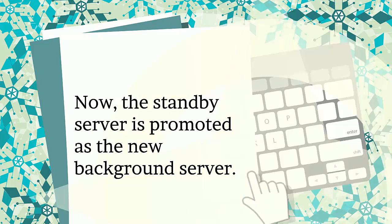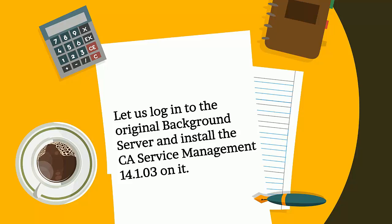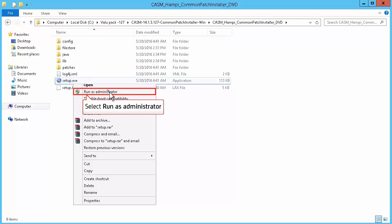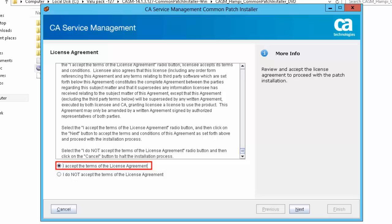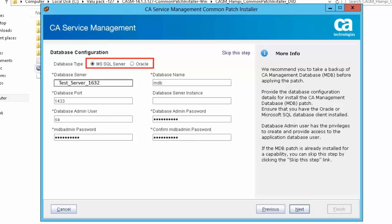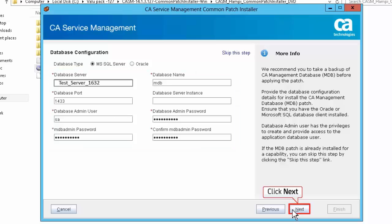Now the standby server is promoted as the new background server. Let us login to the original background server and install CASDM 14.1.03 on it. Right-click setup.exe and select Run as Administrator. Review and accept the license agreement information and click Next to continue. Select Microsoft SQL Server as the database type. The database configuration details are specified here. Click Next to continue. Select the option CA Service Management and choose CA Service Desk Manager and Search Server. Click Next to continue.